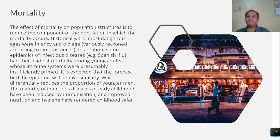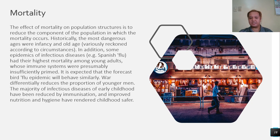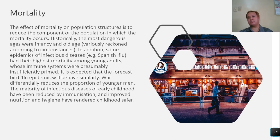Mortality: of course, if many are being born, many also die. The effects of mortality on population structure is to reduce the component of the population in which the mortality occurs. Historically, the most dangerous ages were infancy and old age. Some epidemics of infectious disease, like COVID-19 or the Spanish flu during the 1800s, had their highest mortality among young adults. The DOH data on who is mostly affected by COVID-19 is not entirely specific at this time.